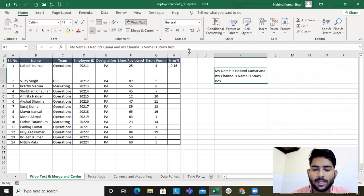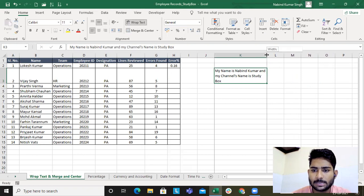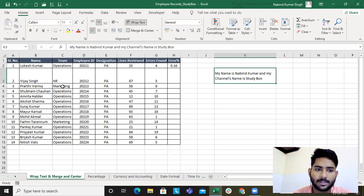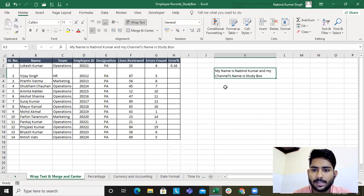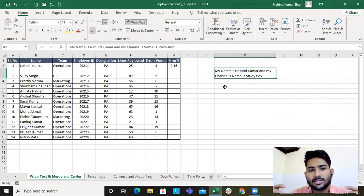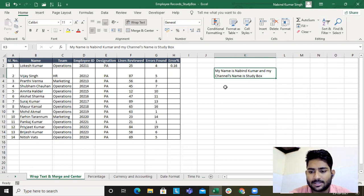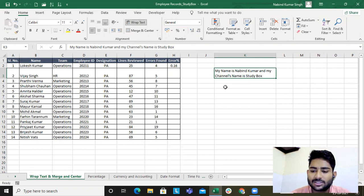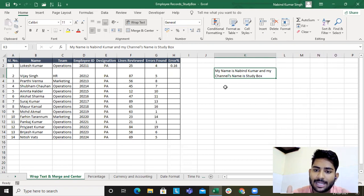When you choose wrap text, it makes the content more presentable. Let's expand it a bit and apply middle alignment — it arranges itself nicely. Wrap text simply wraps the text within the cell. Whenever text overflows, use wrap text and it will solve all your issues.